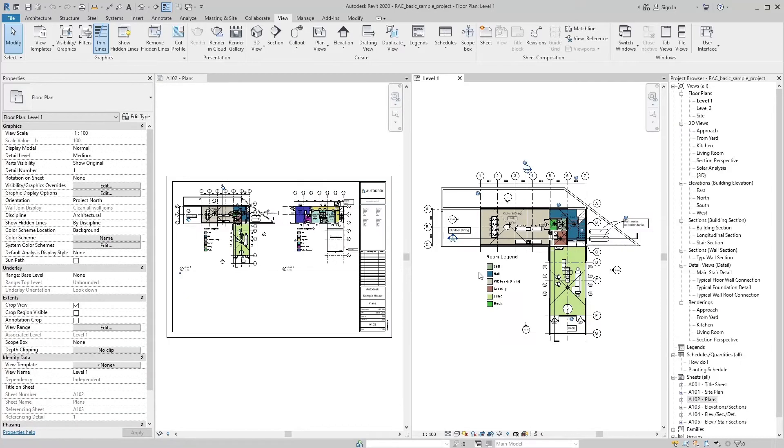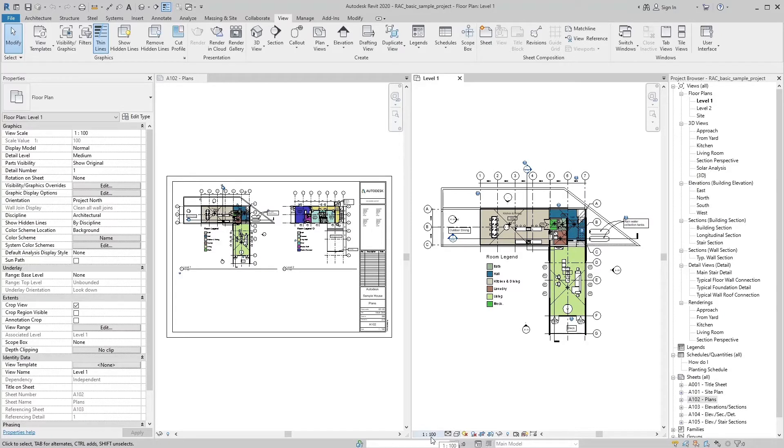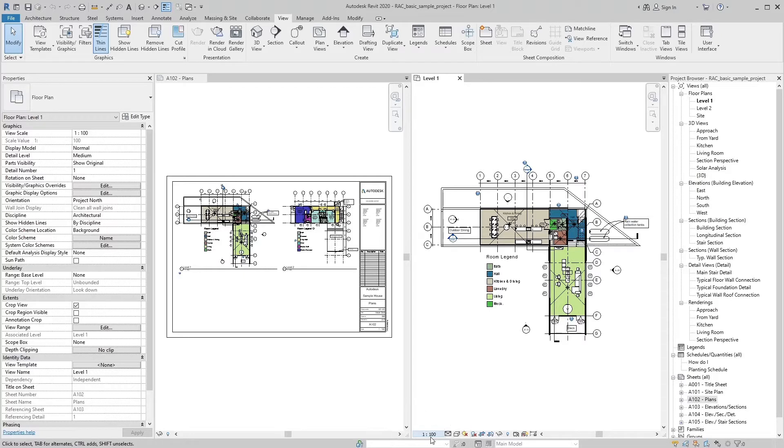This floor plan is dragged in this sheet. ViewScale tool is located in view control bar. The current scale of view is 1 ratio 100. We set it on 1 ratio 200 scale.